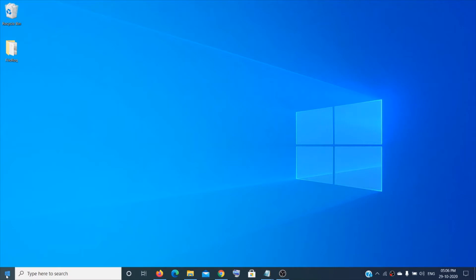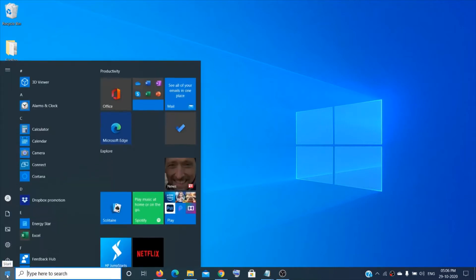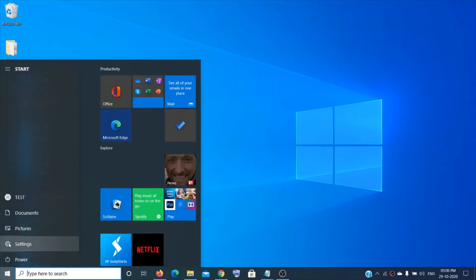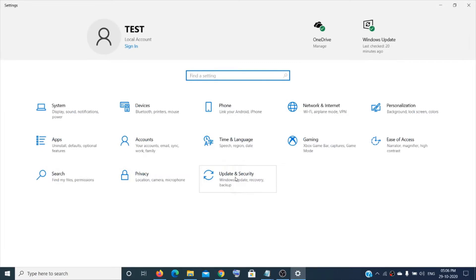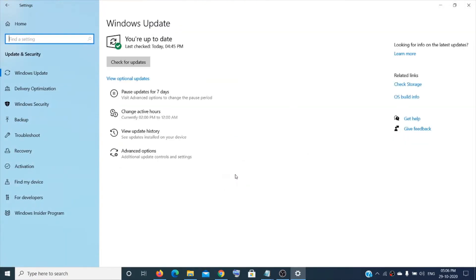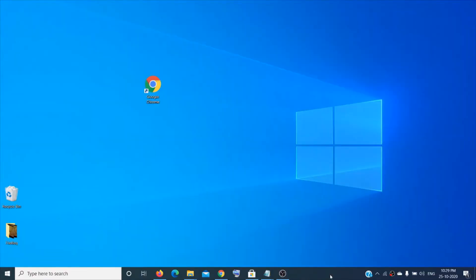The next method you can try is check for Windows Update, which is very important. Go to the Start menu, click on 'Settings', then click on 'Update & Security' and check for updates. If there is anything to be updated it will show here, and after that you can check if the error is fixed.